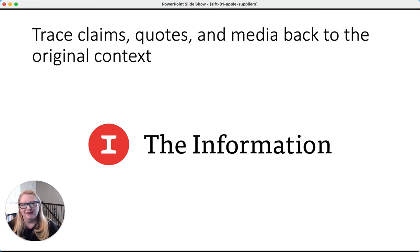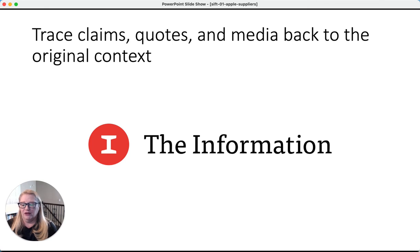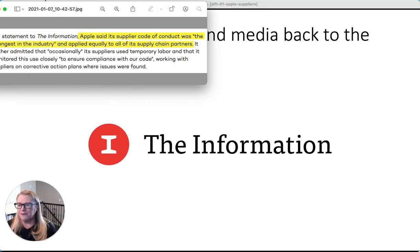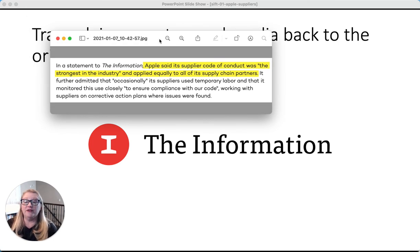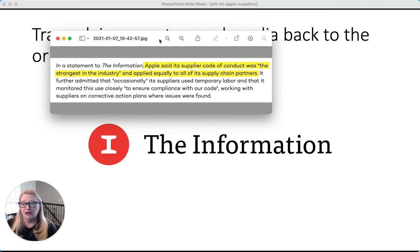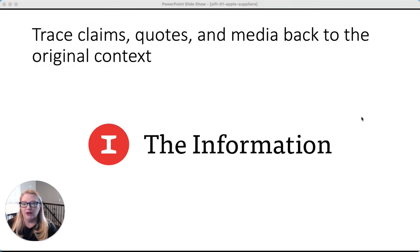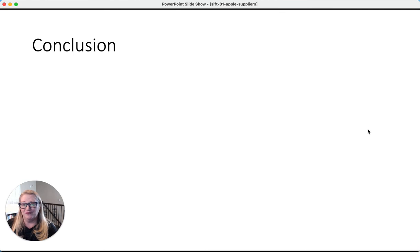I did not go and subscribe to The Information — to view the story I had to give my email address and wasn't super excited about that — but I did find other clues from that venture. In a statement to The Information, Apple said its supplier code of conduct was the strongest in the industry and applied equally to all of its supply chain partners. It further admitted that occasionally its suppliers used temporary labor and that it monitored this use closely to ensure compliance with their code, working with suppliers on corrective action plans where issues were found. A lot of those tech blogs were quoting directly from the report generated by The Information.